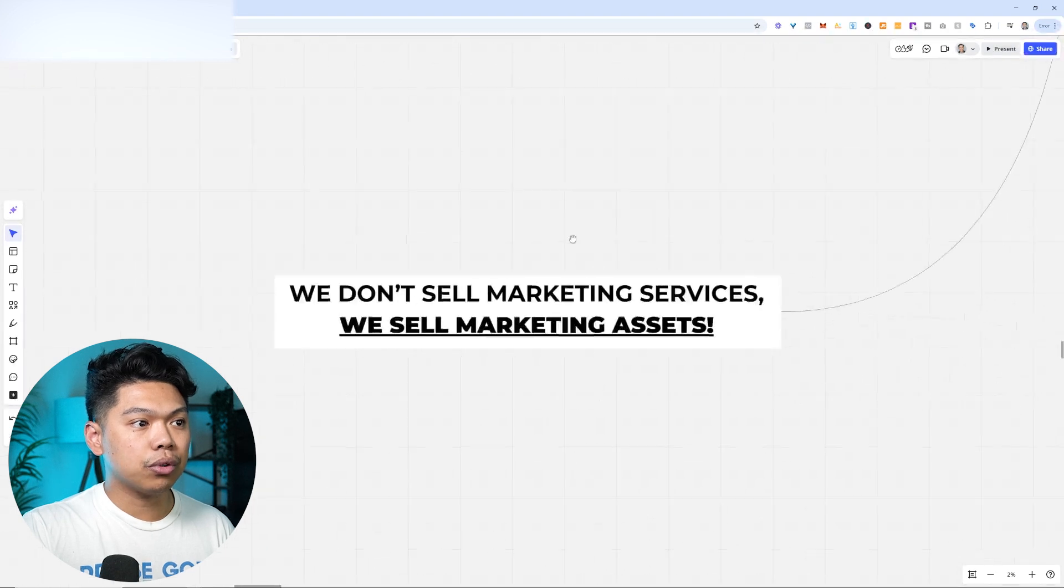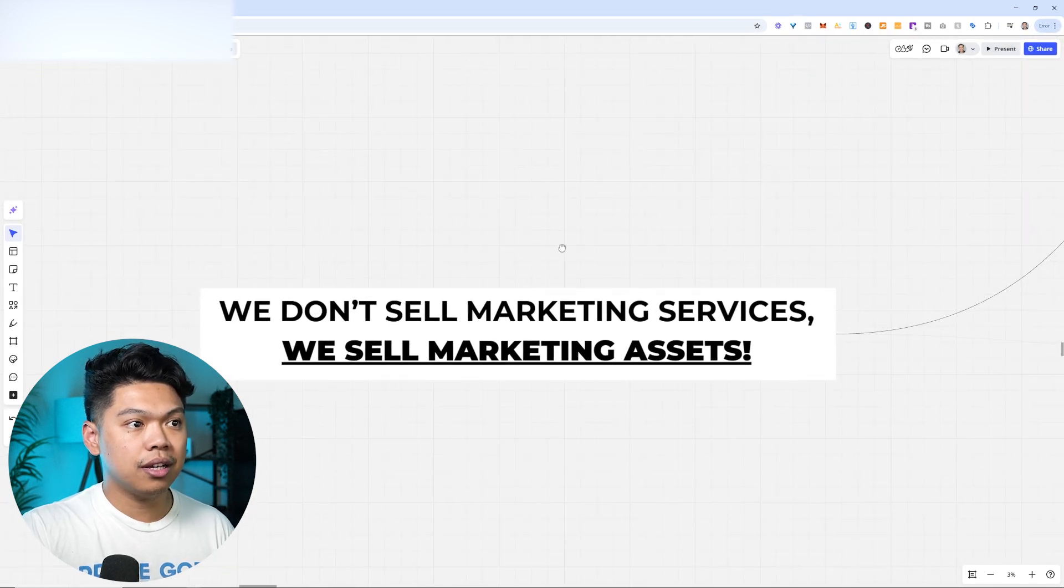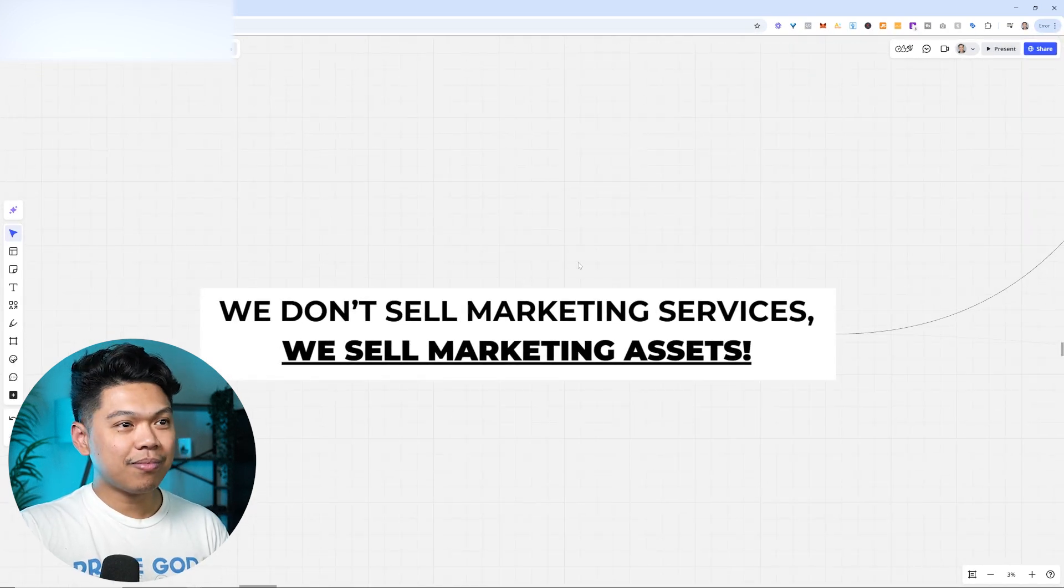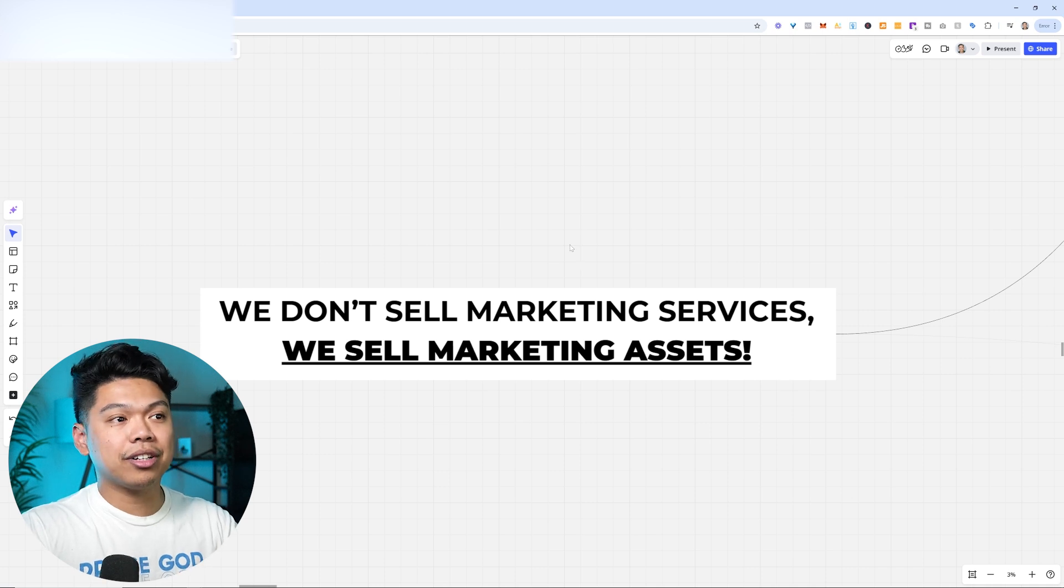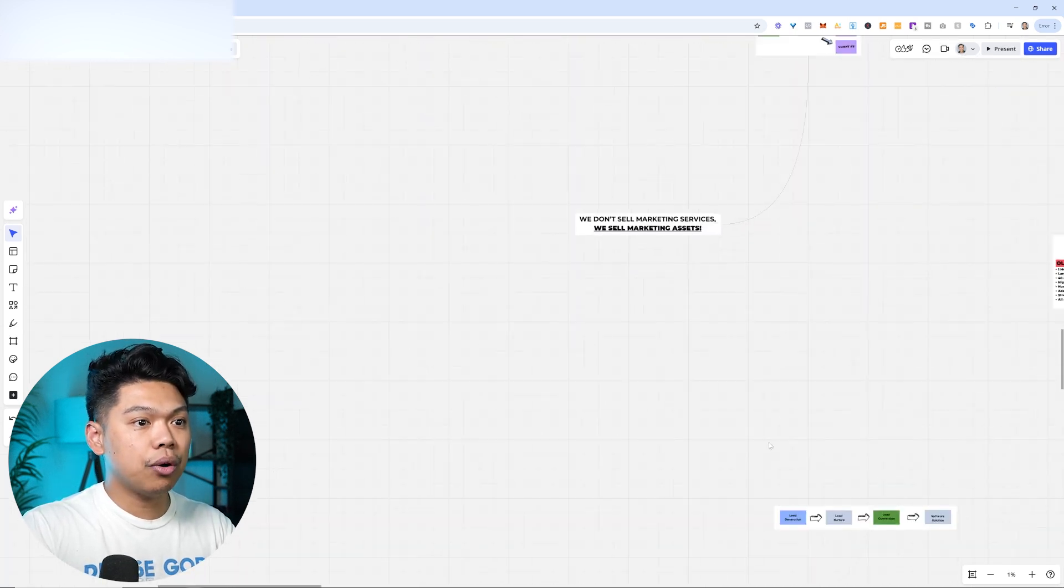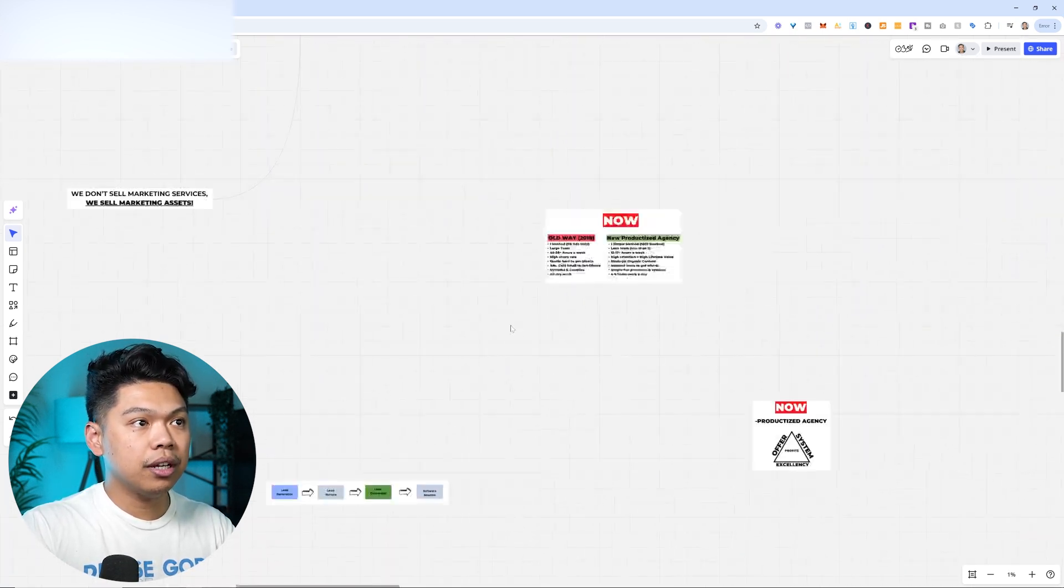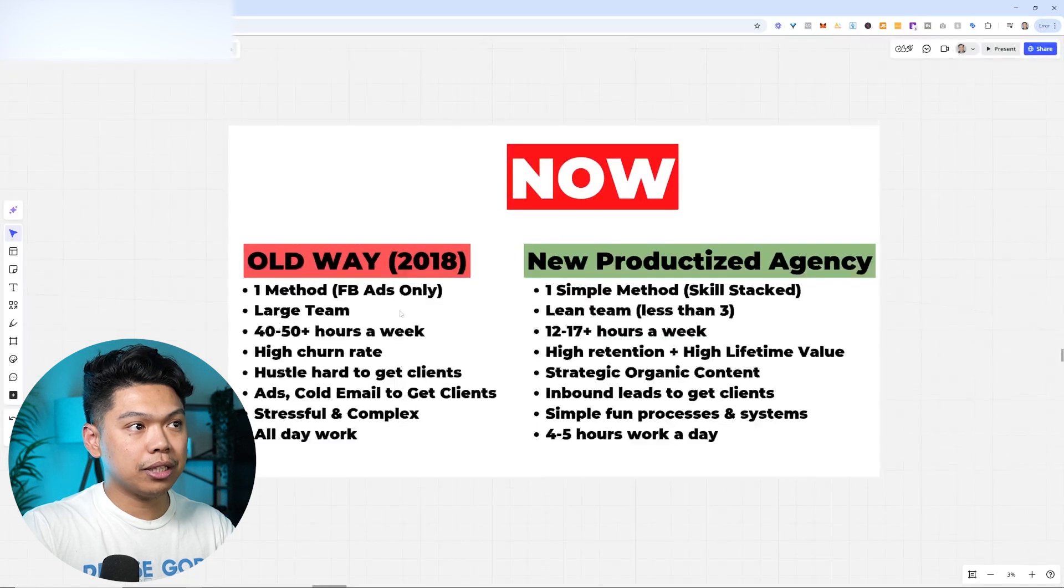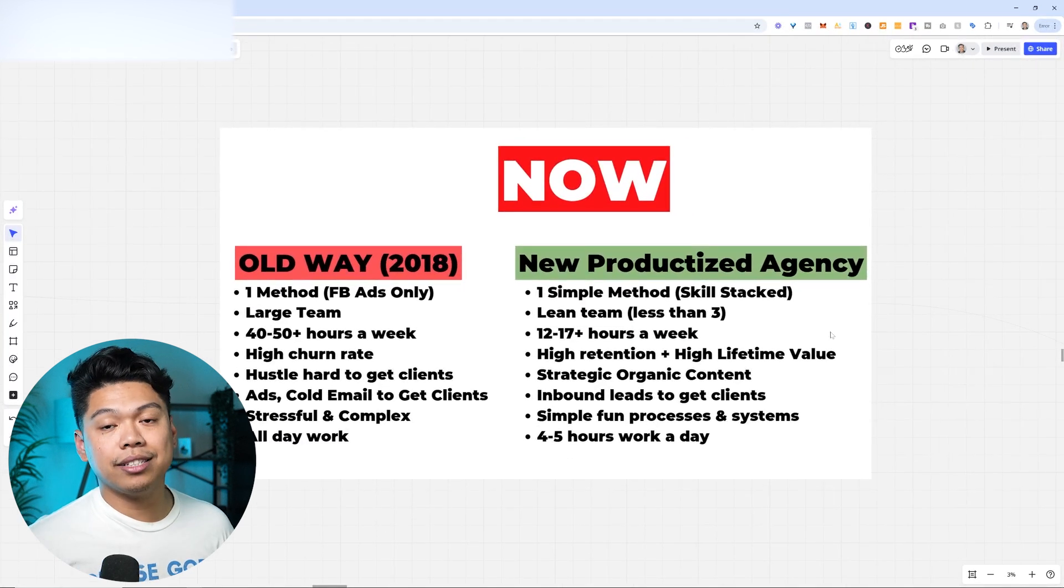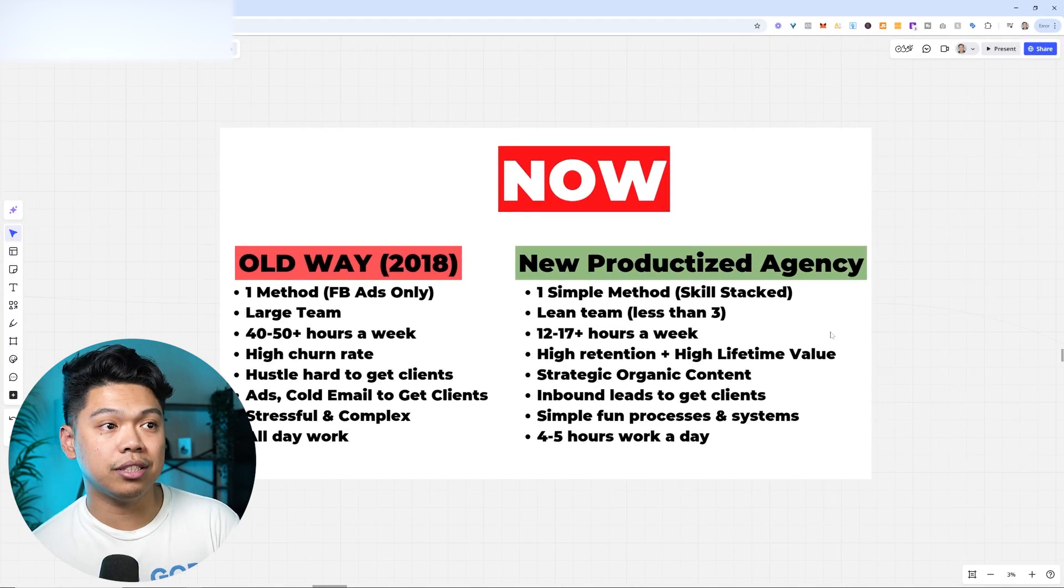This is the new era business model, which is mainly a productized offer. We don't sell marketing services, we sell marketing assets. I'm going to share with you guys this little masterclass of what we do with AI. The new productized agency is one simple method which is skill stacked.